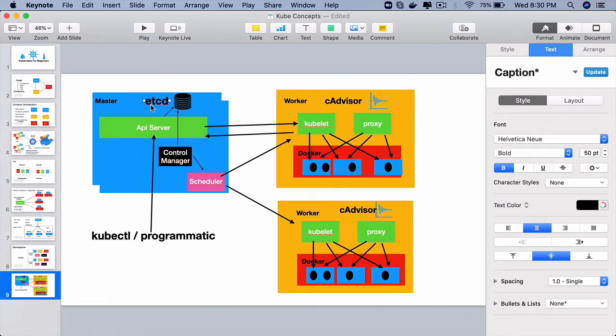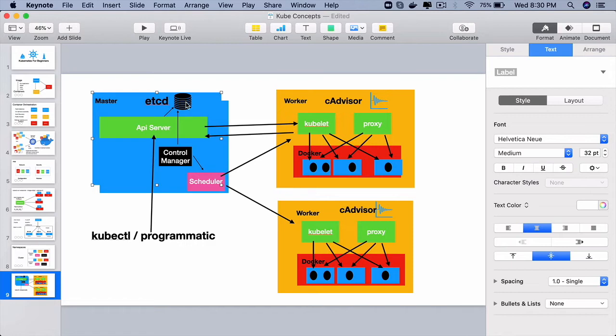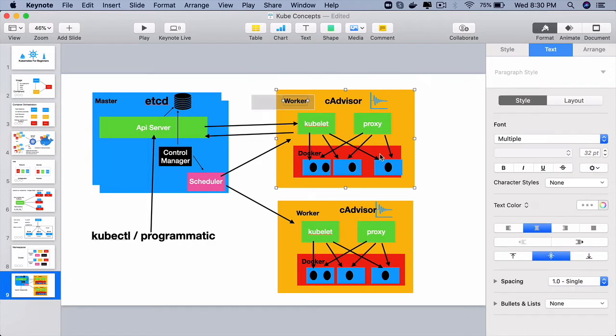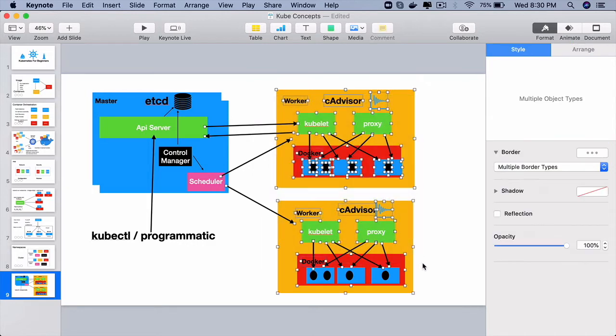So the etcd is a key value pair database that is used to maintain the state of the cluster. It not only holds the desired state that was told by a developer or DevOps engineer, it also stores the current cluster state.